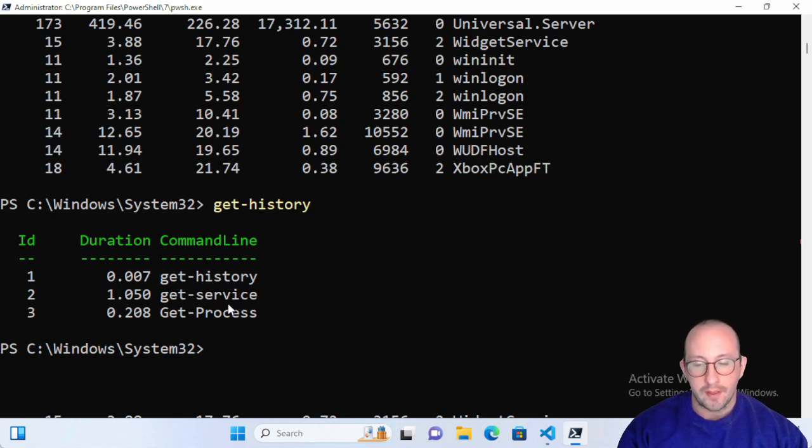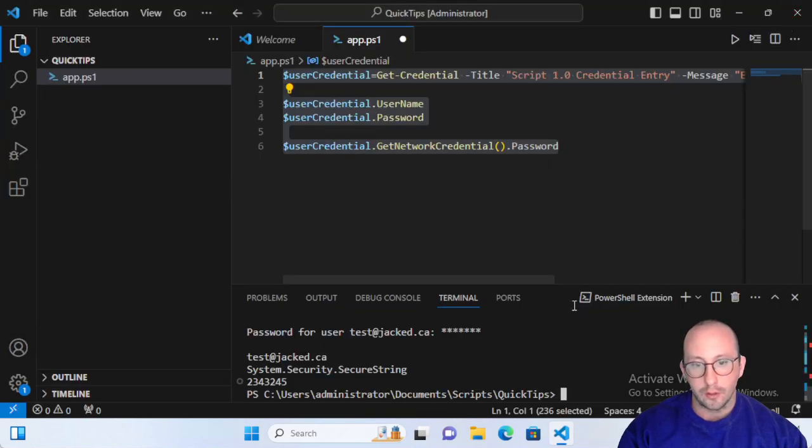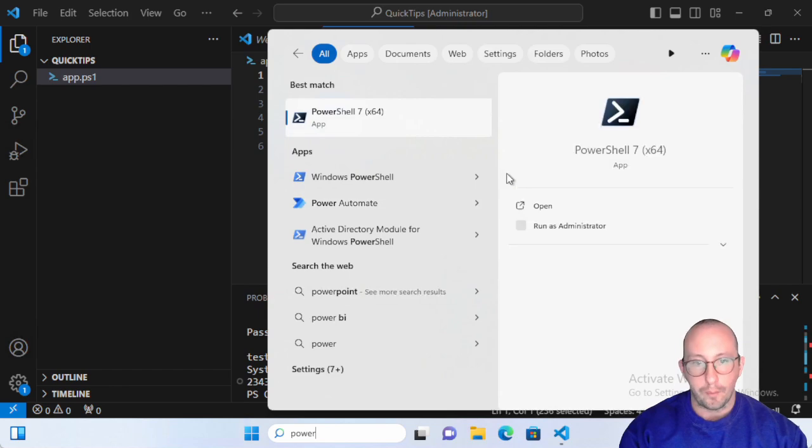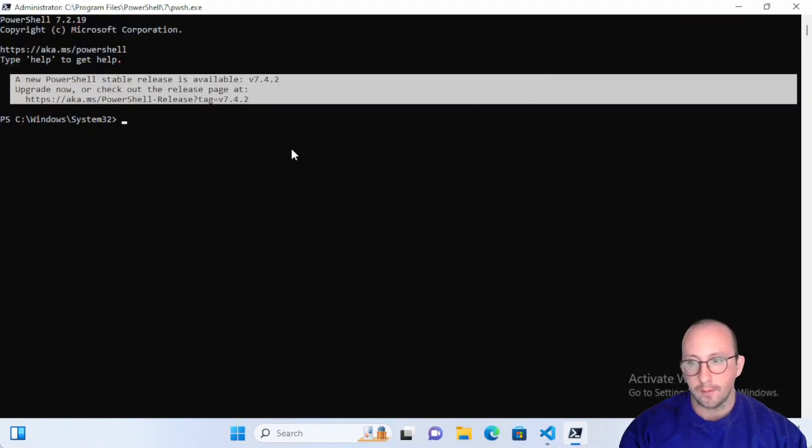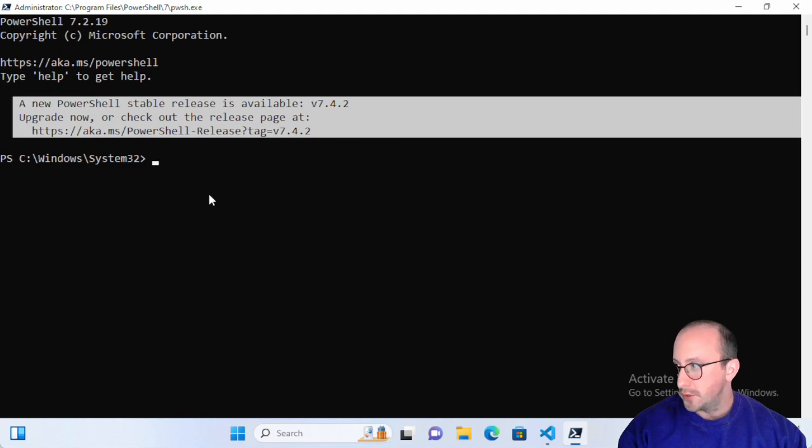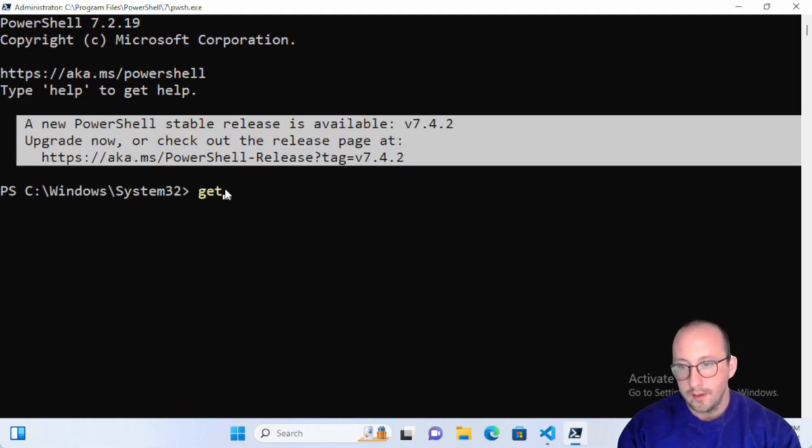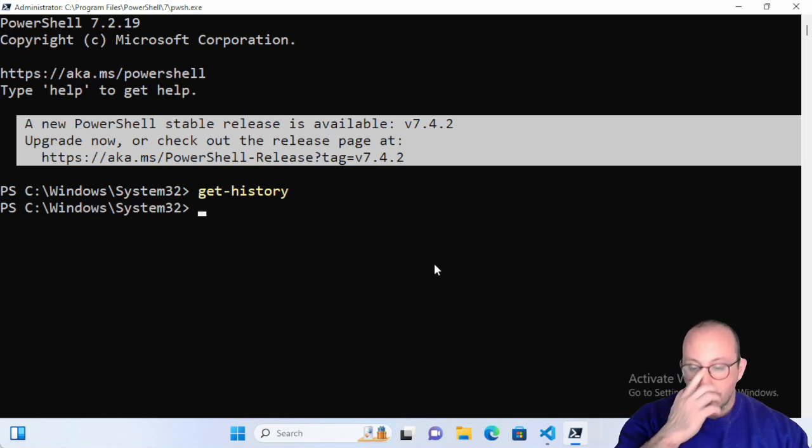This is great for this session, but what happens if I go ahead and close this and let's reopen up our PowerShell 7 terminal here? Let me just zoom in so you guys can see exactly what I'm doing. Let's do a get-history - we actually lose all of that.